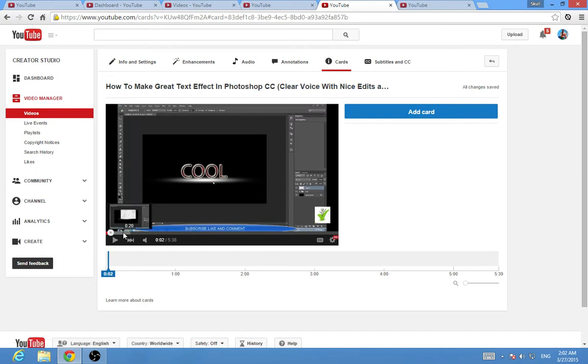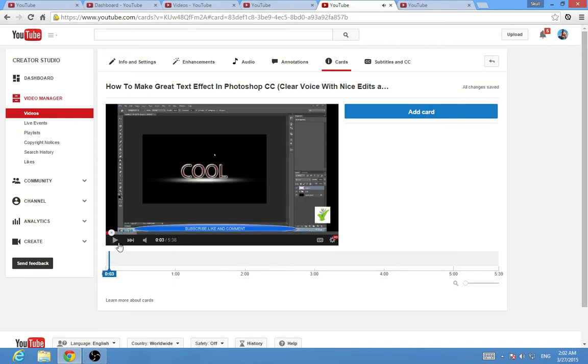After that you reach this page. Now you can add cards from here. You want to select the time you want to add the card in. I have this video right here, you can check it out.